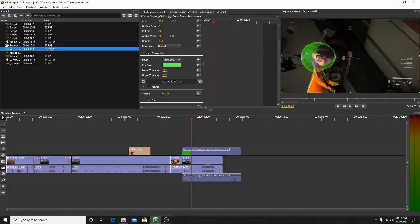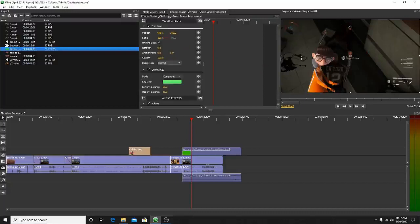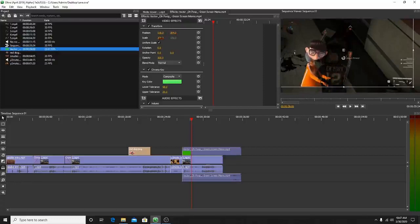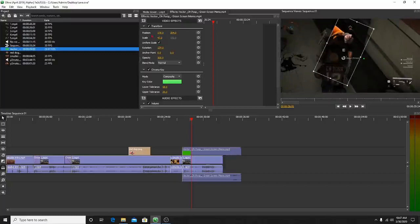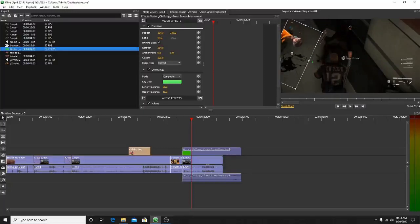Usually the higher the tolerance, the more green screen it eliminates. Adjust until you find the right level — not too high or it'll start cutting off the edges of the subject. The upper tolerance controls the visual effects around the subject. Now with the green screen removed, the subject may still be in the middle of the screen, so go into Position and Scaling to move and resize it. Scaling makes it smaller or bigger, and you can rotate it. Place it somewhere that looks nice without taking up too much space.